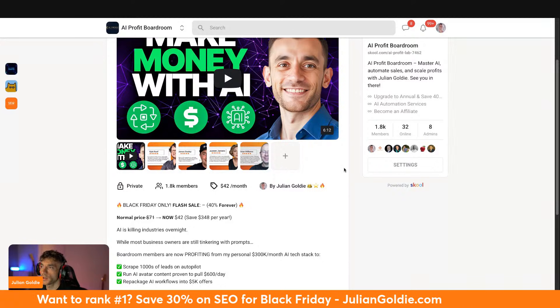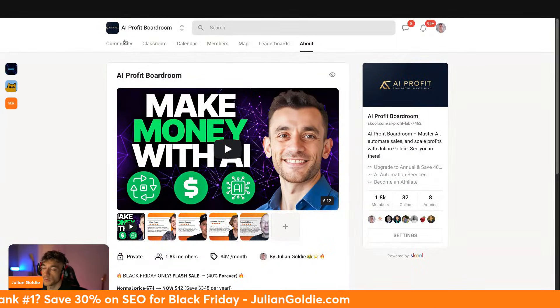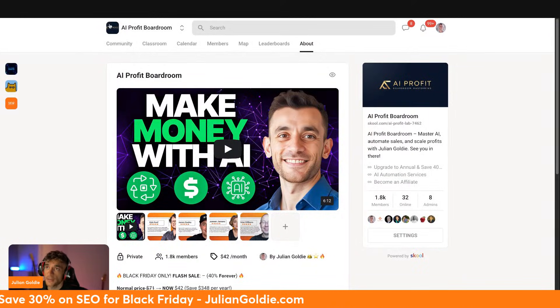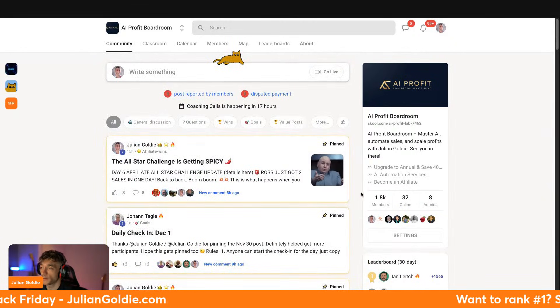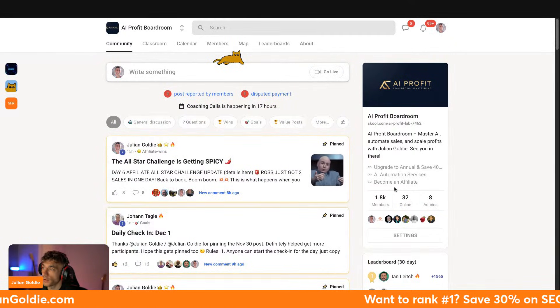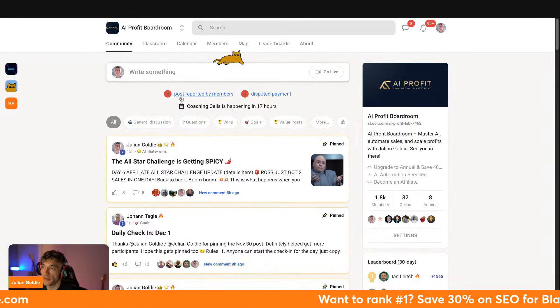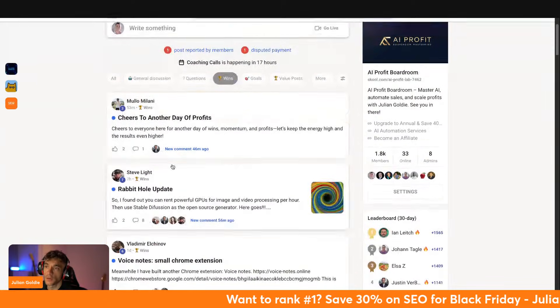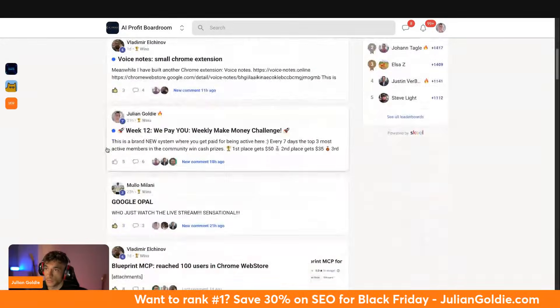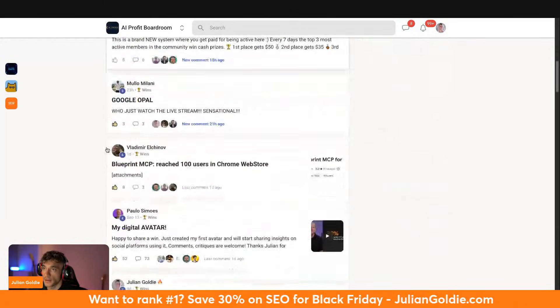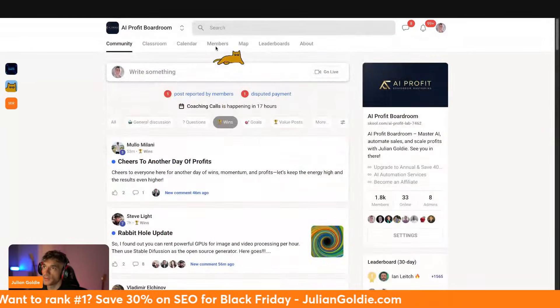If you want to learn how to implement this stuff inside your business, check out the AI Profit Boardroom. It comes with an amazing community of 1,800 members here who are learning and implementing AI into their business. You can see all the wins and all the people getting results with AI, as you can see down in this feed.